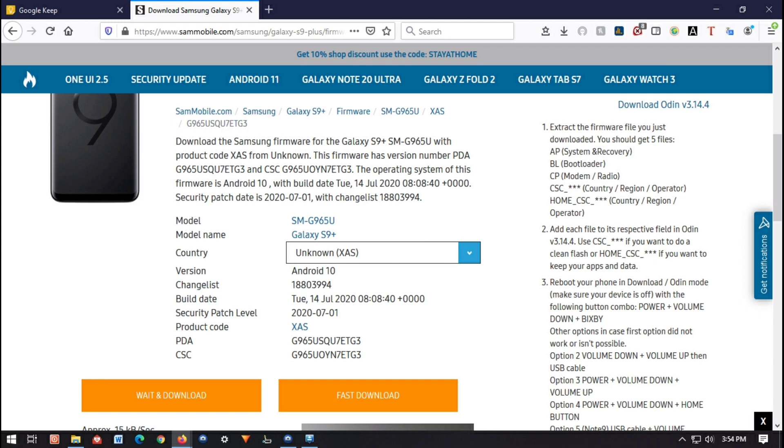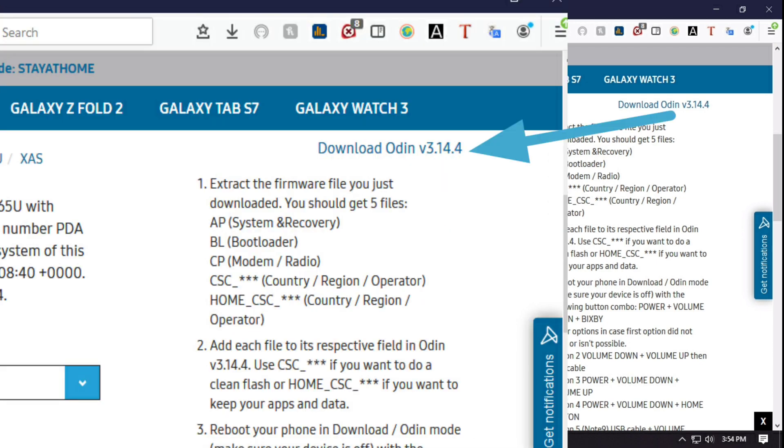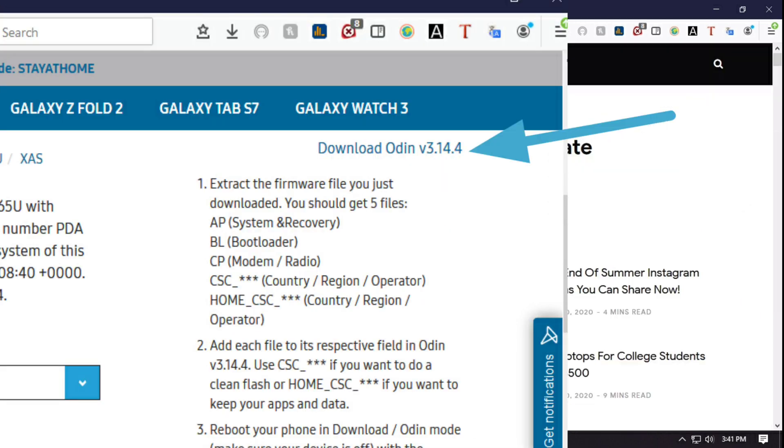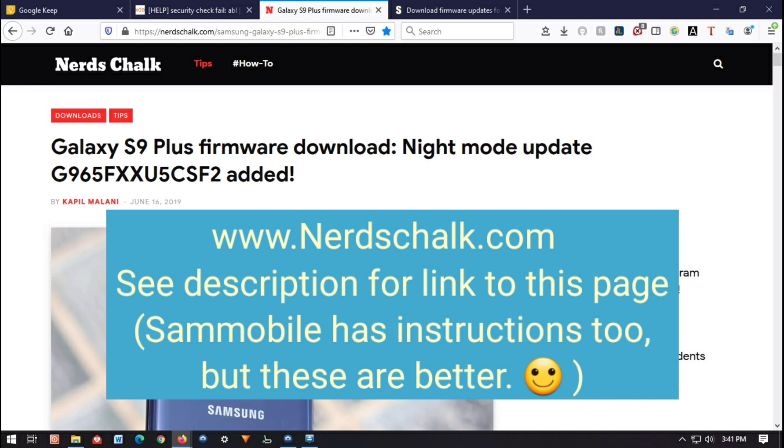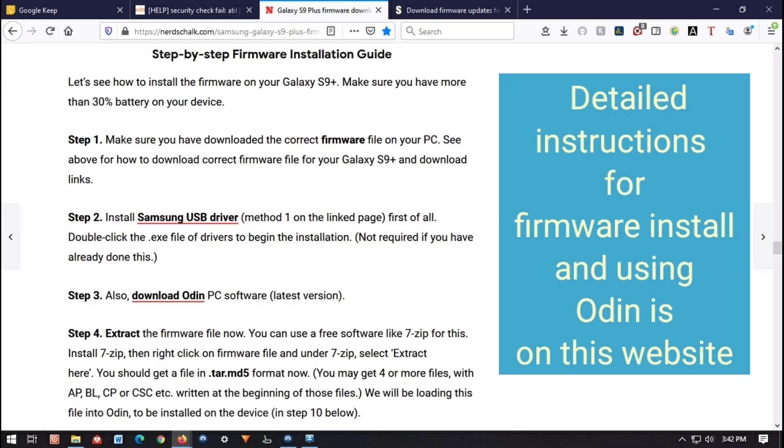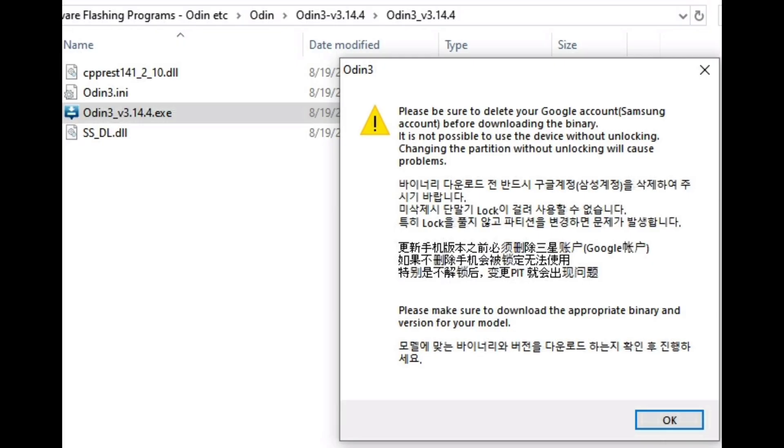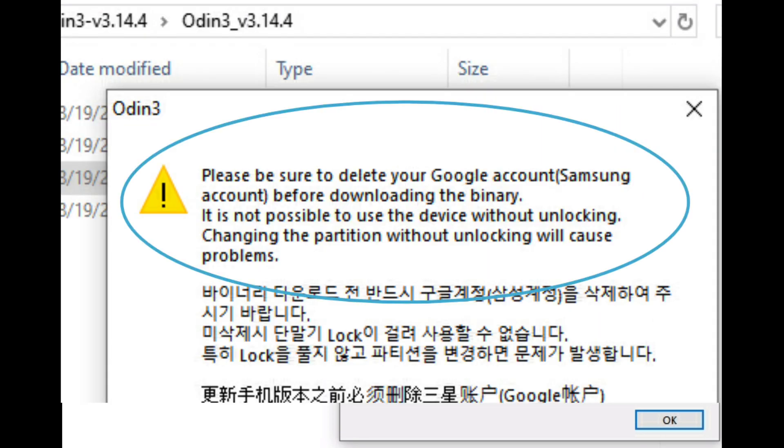Also, while you're on this page, download Odin, whatever version it says in the top right-hand corner. If you want written instructions as to how to download and install Odin and use Odin to install your new firmware, please check out this site. I'll put a link in the description. After you've downloaded and unzipped the files from the firmware and the Odin files, click on the Odin executable.